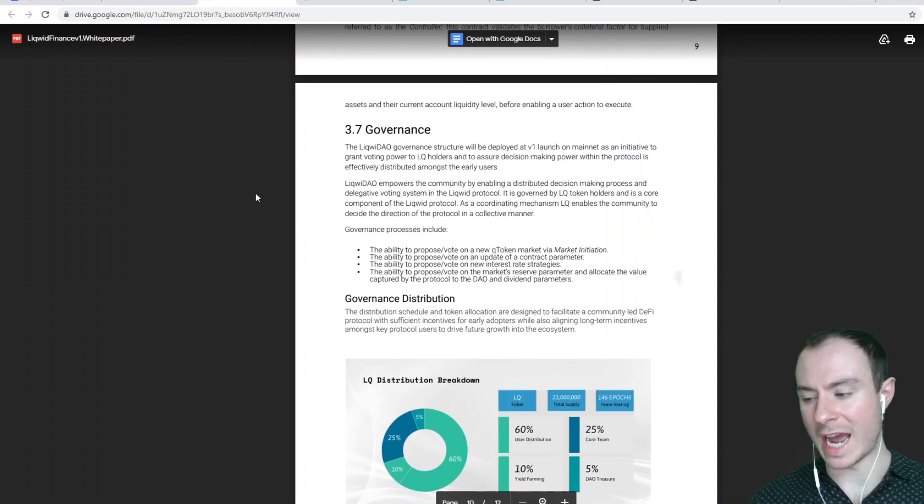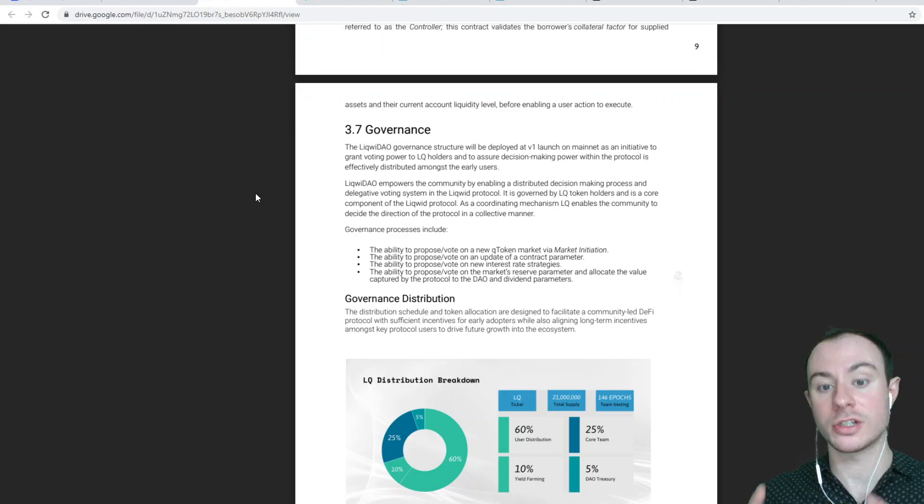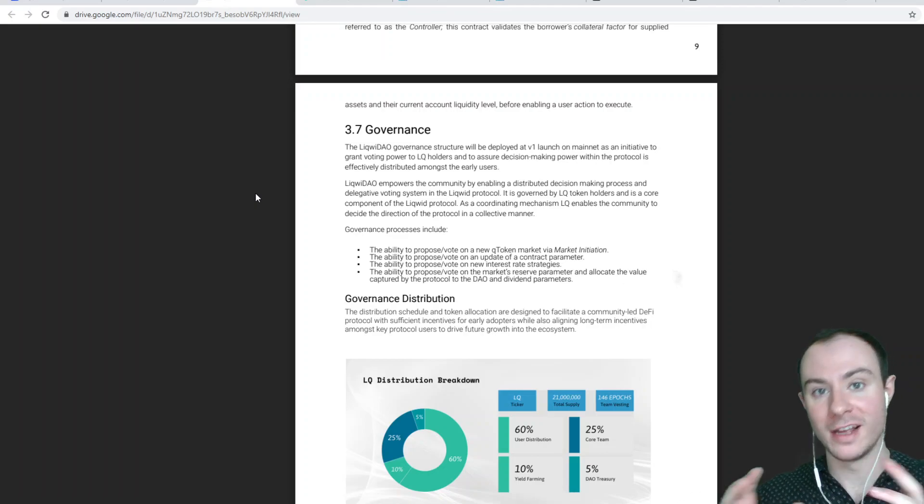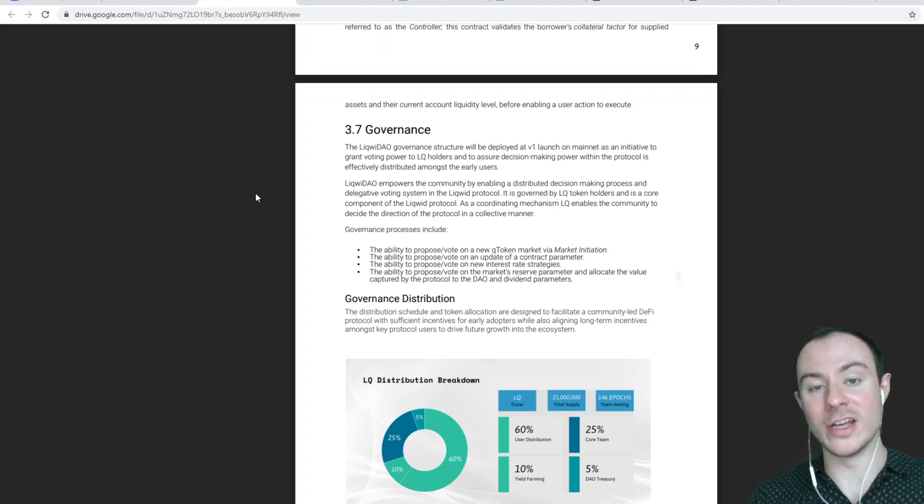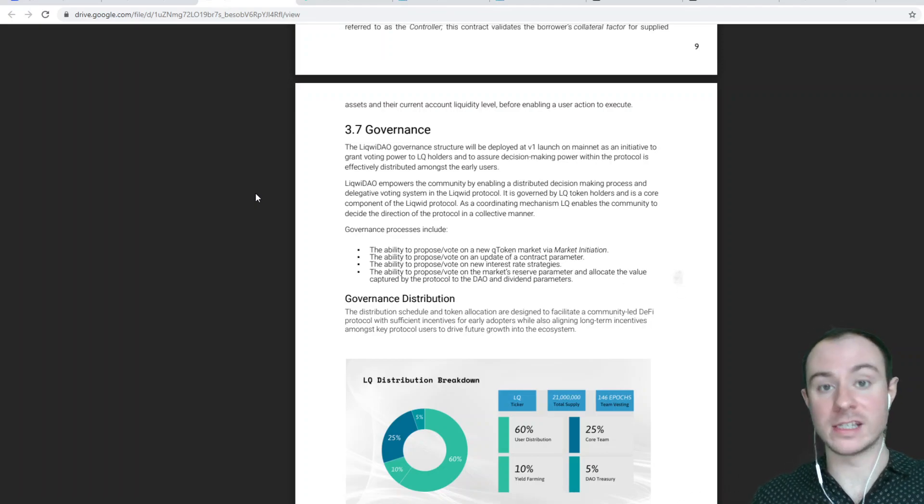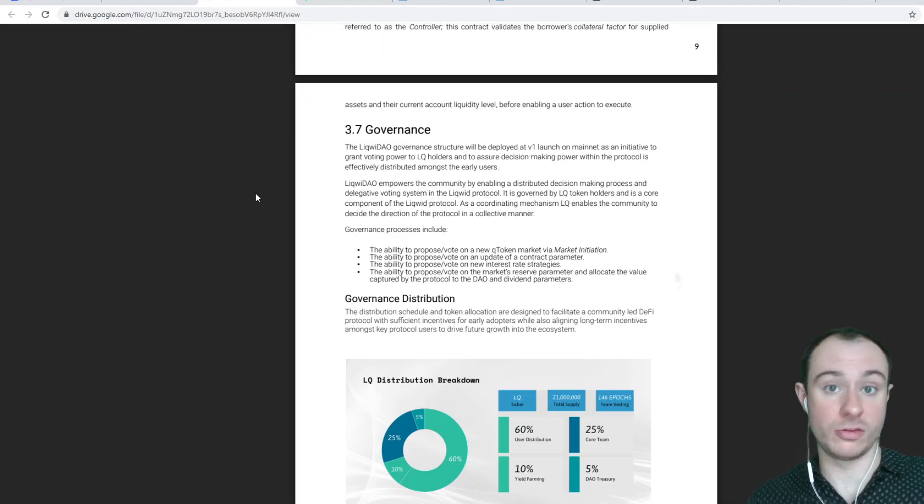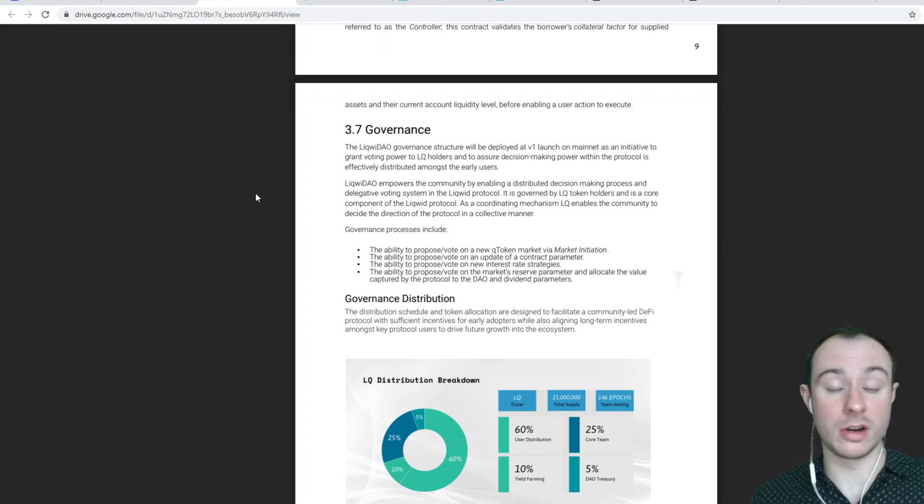So having these protocols or a version of them on Cardano is going to be fantastic. And in Hash Toshi's video, Dwayne spoke about that. And he said, the reason we're building on Cardano is because of these reasons exactly.